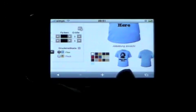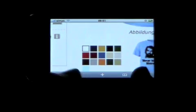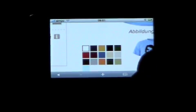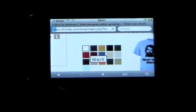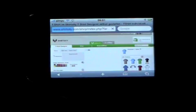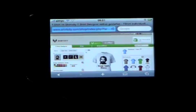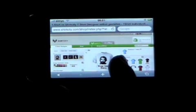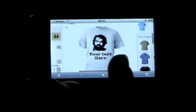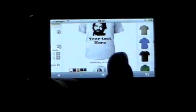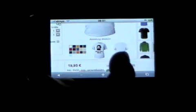Now I can choose a different product, or I will keep this one and change the color to white. As you can see, the T-shirt color has changed. That's the T-shirt I want.